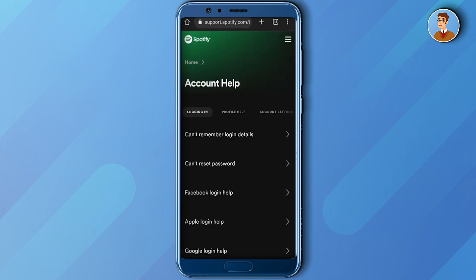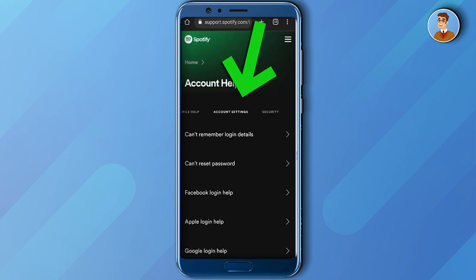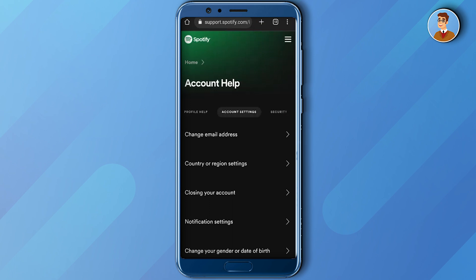Then select the third option in the middle bar, which is account settings. Click on that. Then as you can see, the second option is country or region settings — just click on that.